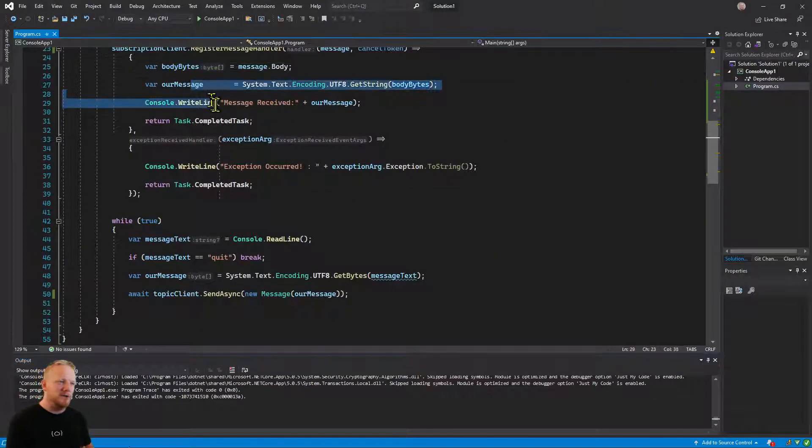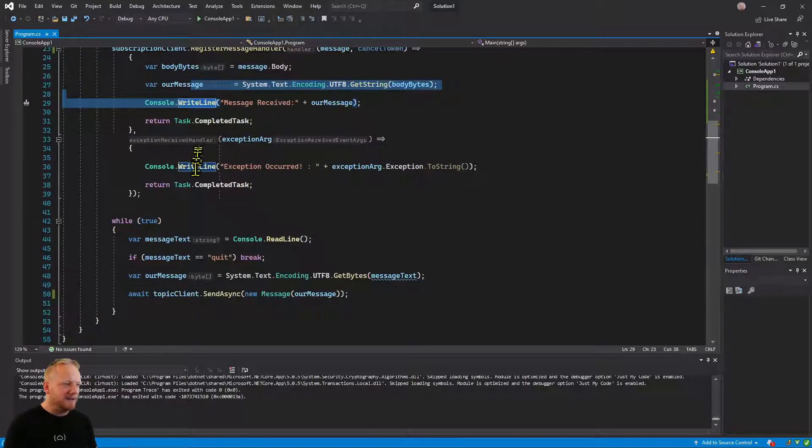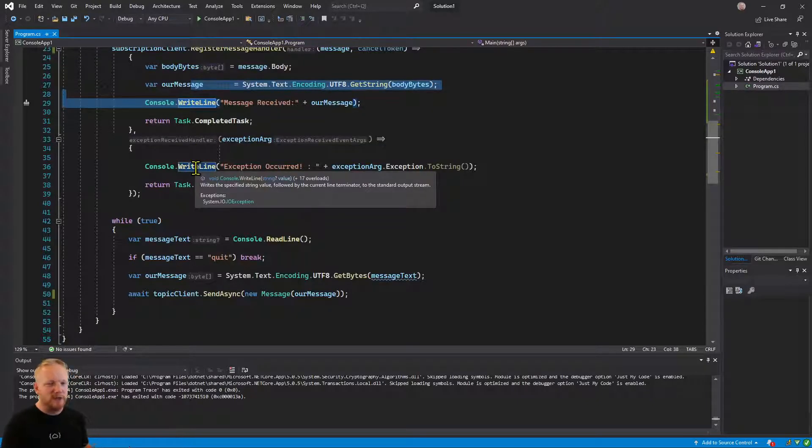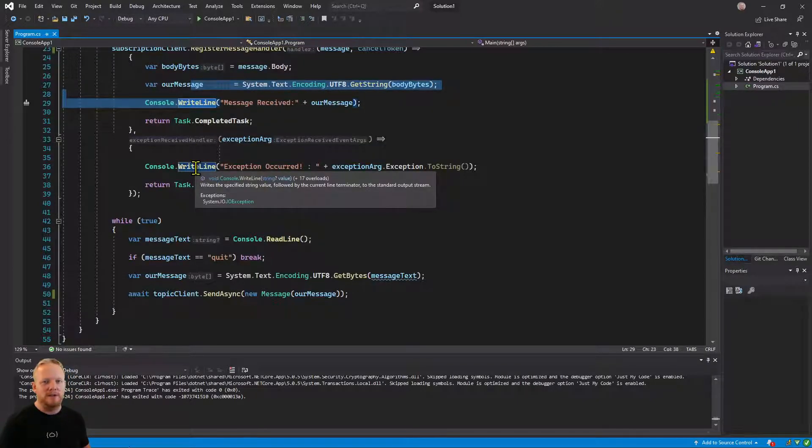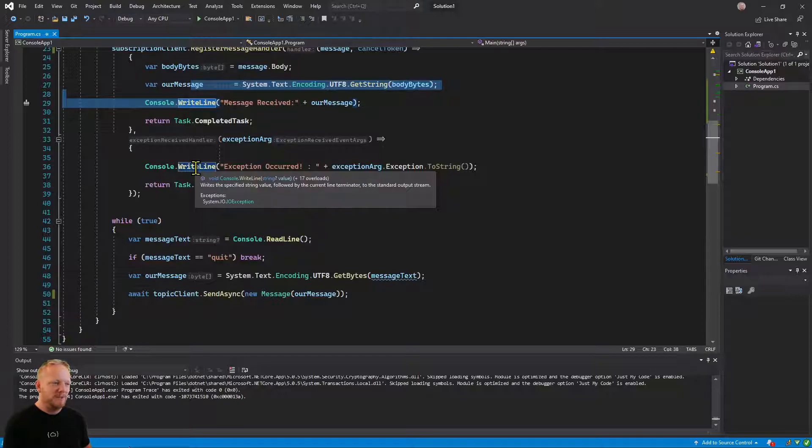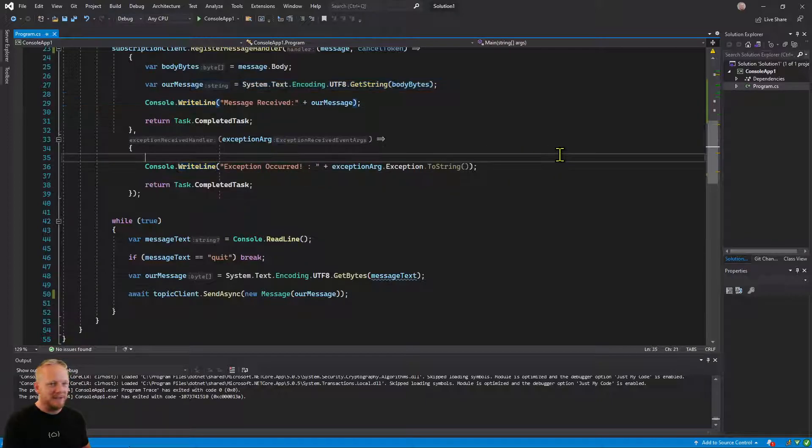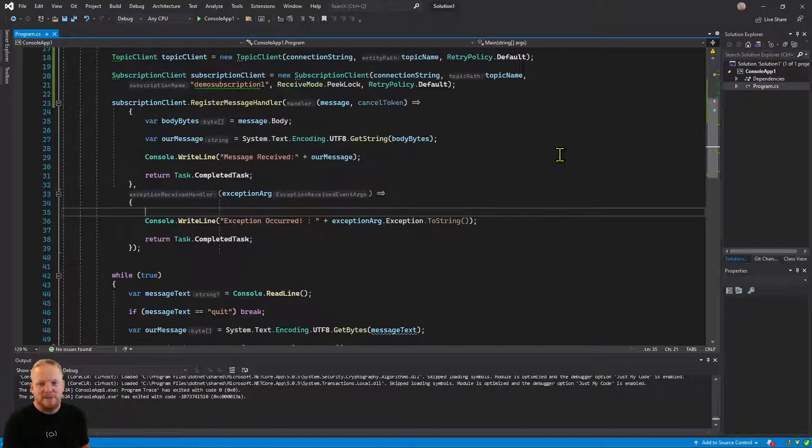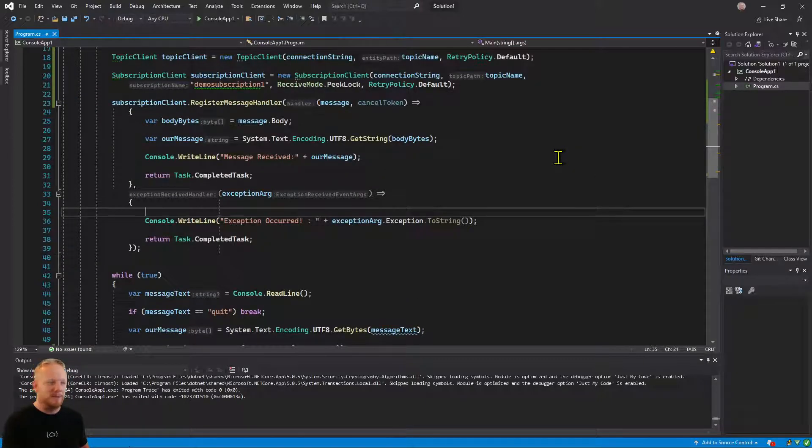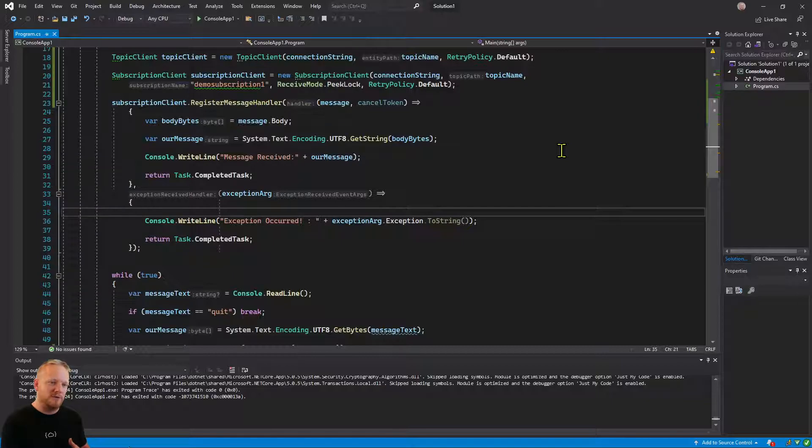If we throw an exception in our message handler, it's going to call our exception handler exactly the same way the queue client does it before. That's basically it. That's how simple it is to send something to topics and subscriptions.